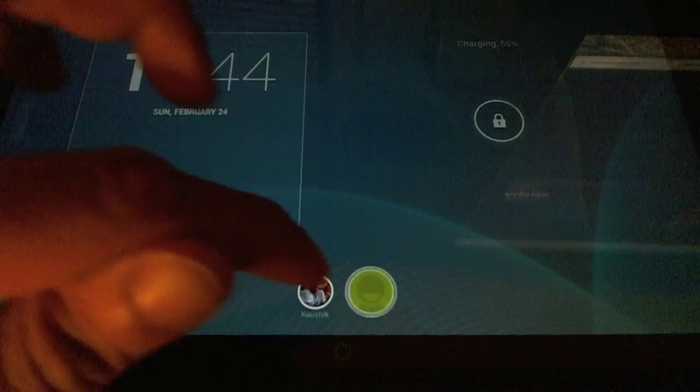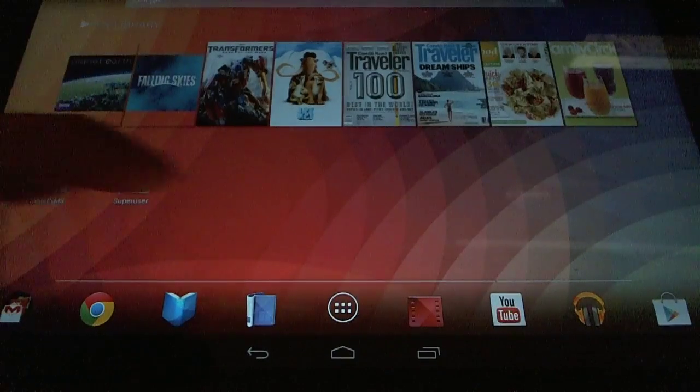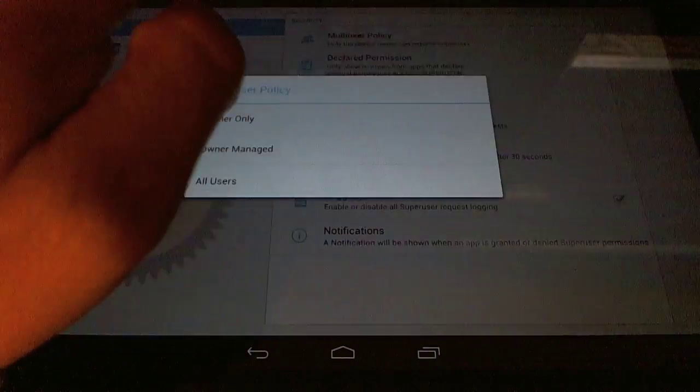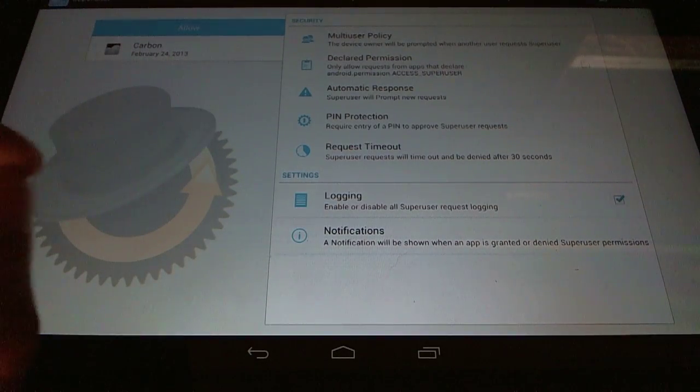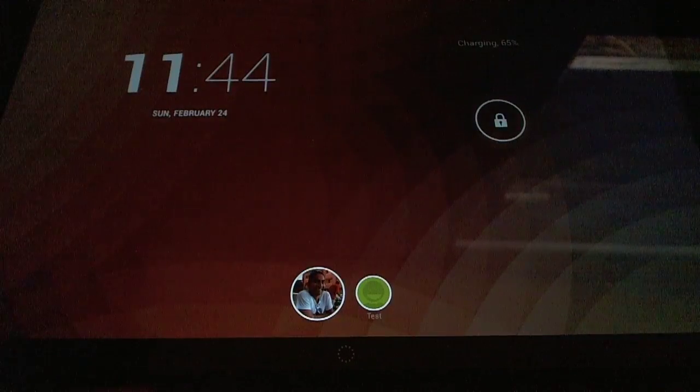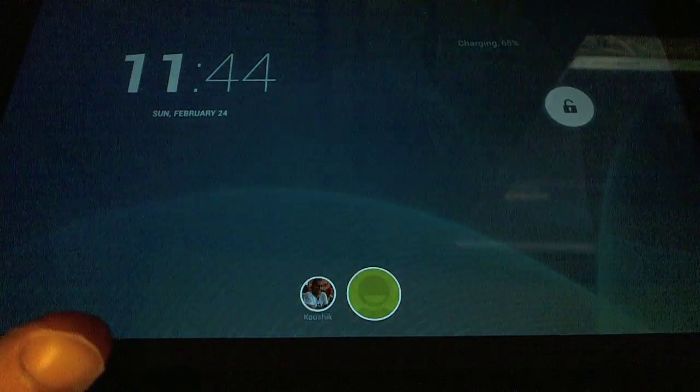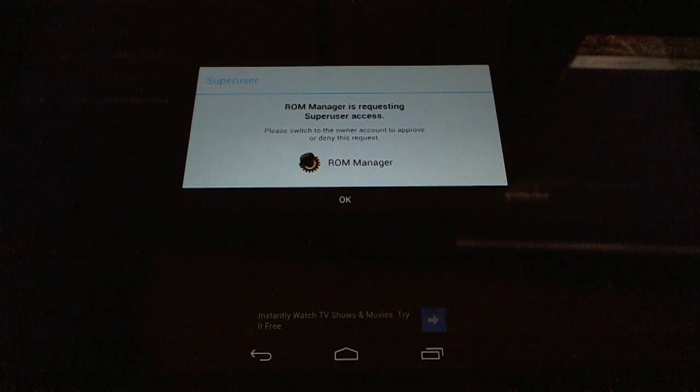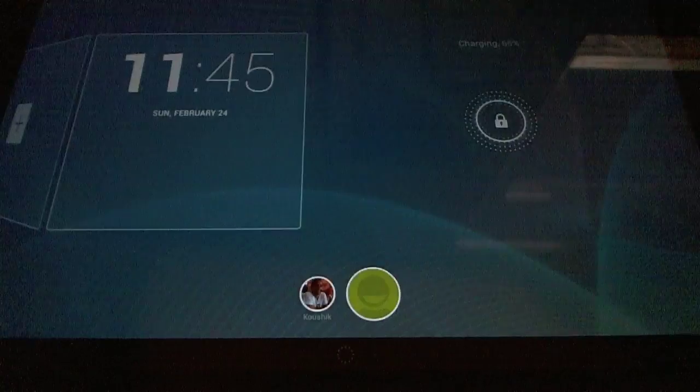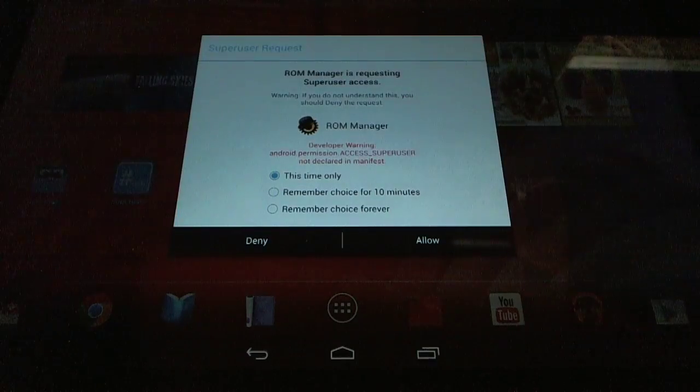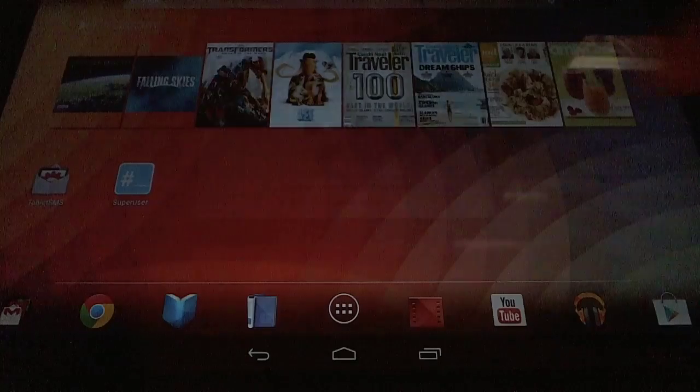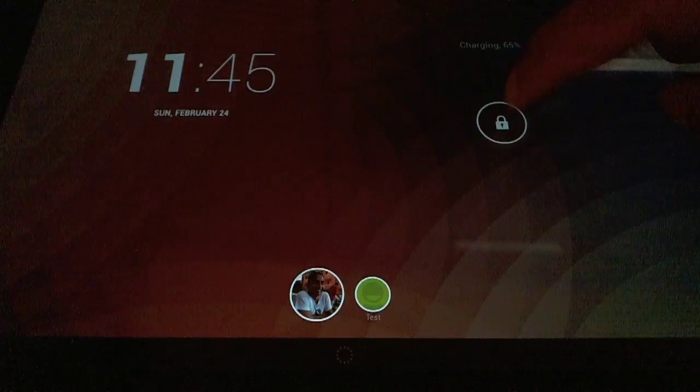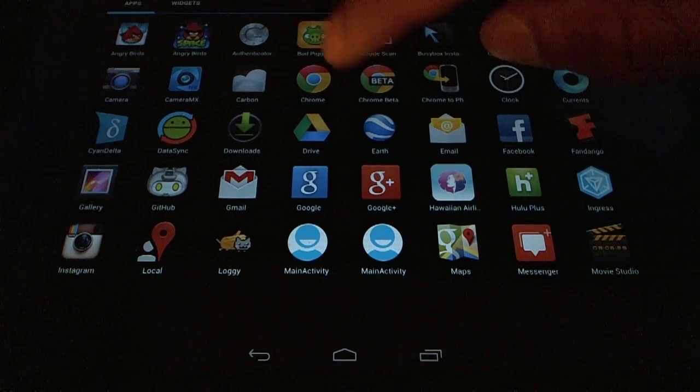So let's switch back over, and we'll look at what happens when we set it up to be owner managed. And when you set a SuperUser to be owner managed, what happens is that all users, or all other users of a tablet can request root access, but the owner will need to approve it. So let's switch back over to the test account, which is not the owner. We'll try flashing again. And you'll get a notice that ROM Manager is requesting SuperUser, and you need to switch to the owner account to approve the request. So we'll switch back over. And remember that there can be a pin protection here on your account, so if the owner isn't present, it won't be allowed. So we'll let that user use ROM Manager forever. It'll always be approved. We've approved that app for that user.